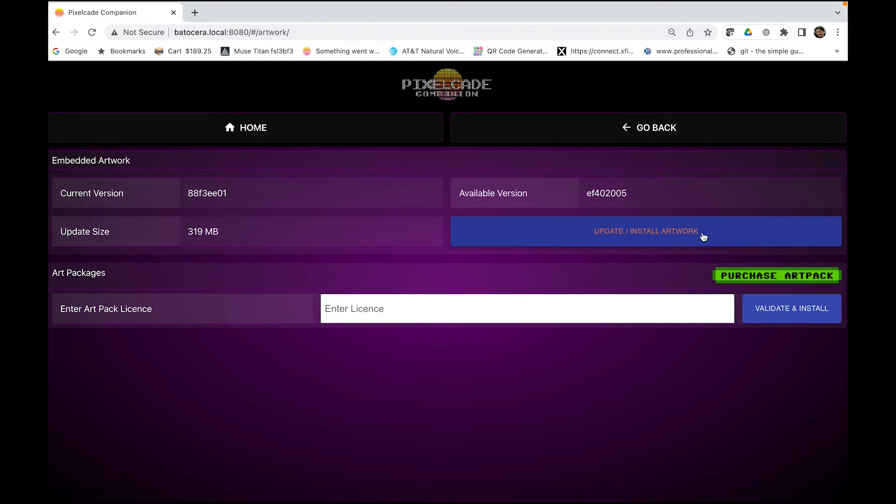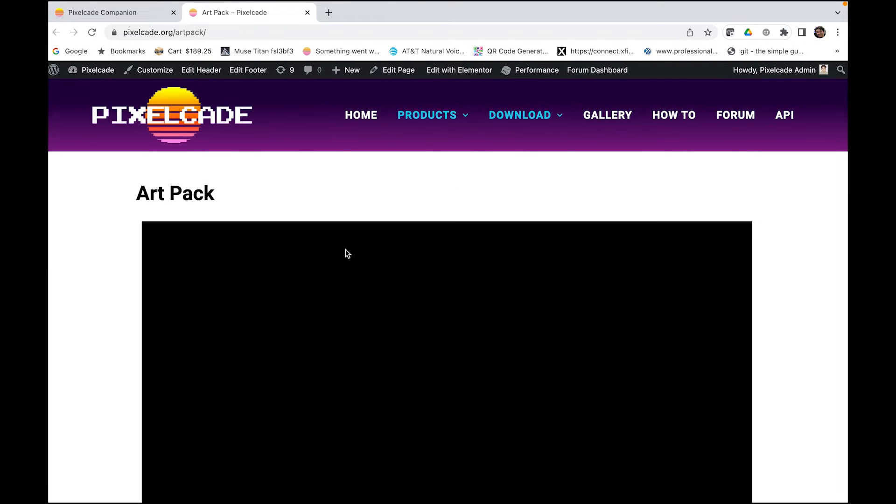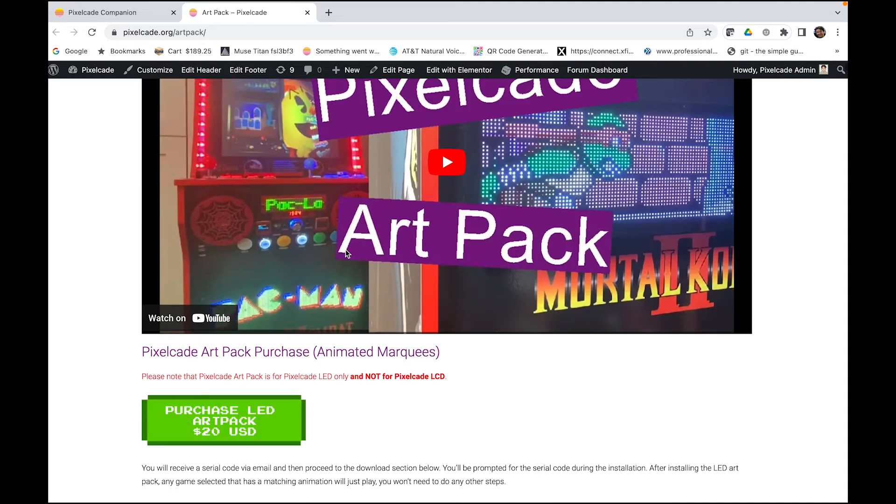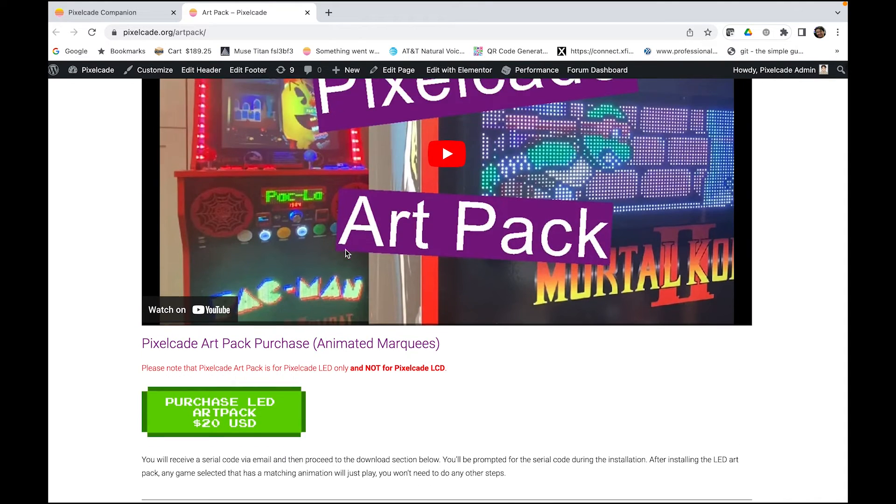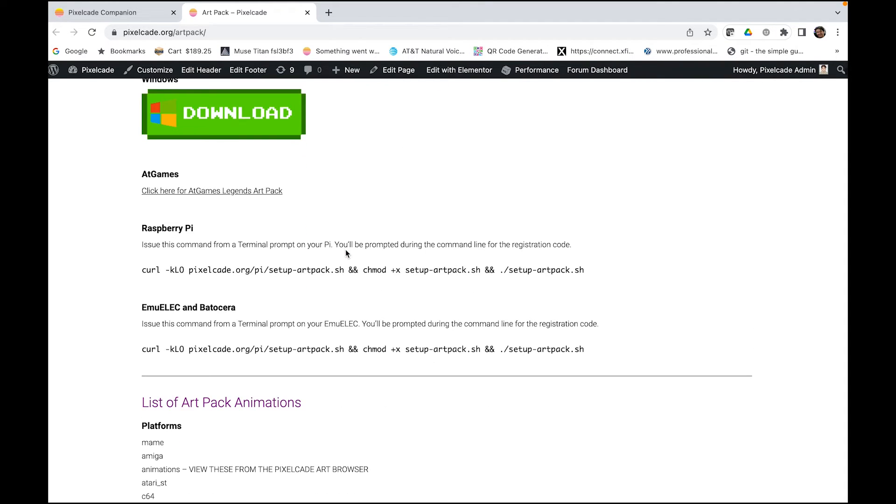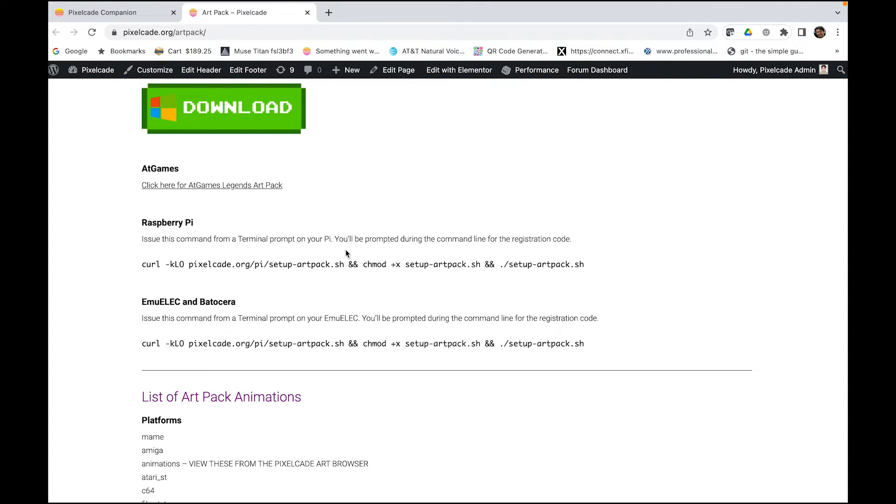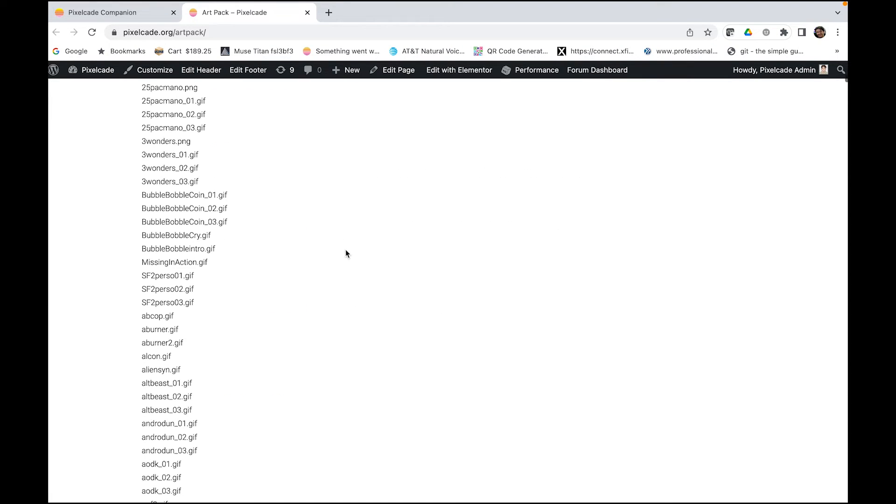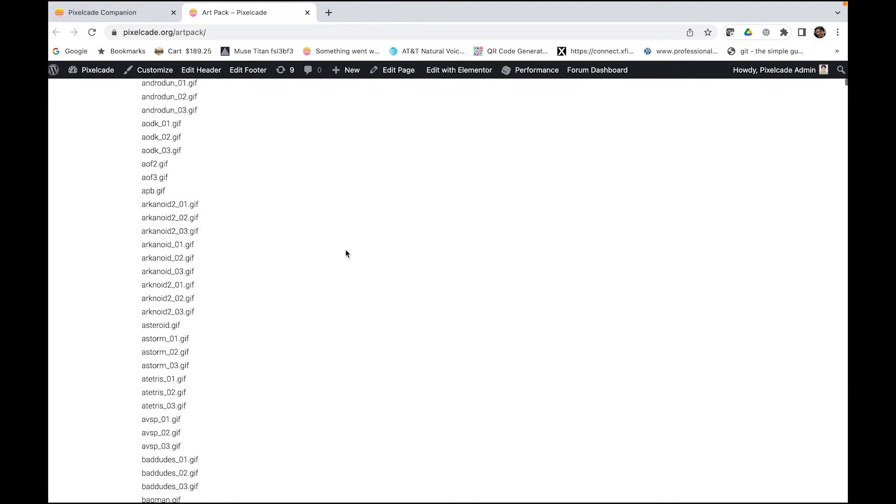There's also an optional art pack. So if you click this this will take you to the art pack purchase. You watch the video it basically shows you some samples of the artwork. The art pack is basically animated marquees. So the still images marquees are included with PixelCade. No need to pay for that. But if you want the animated marquees you can see there's a lot of them here. You can browse through the different files.